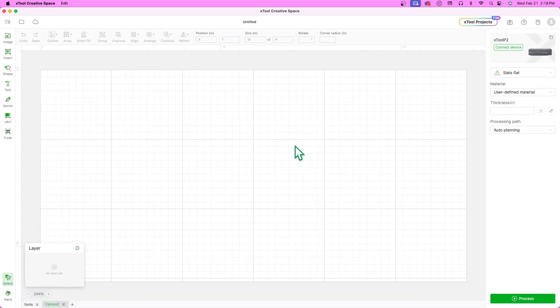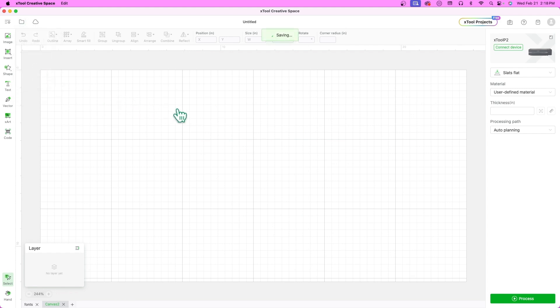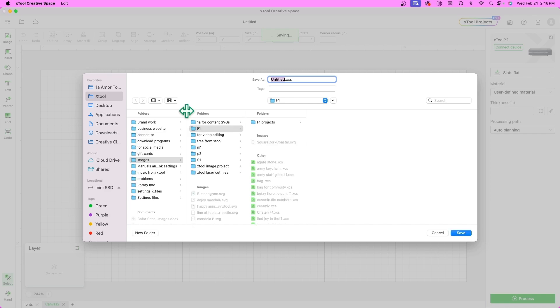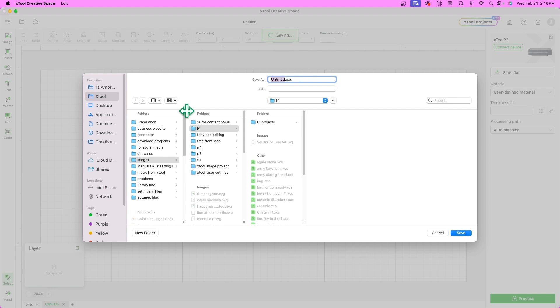Before starting our design, I like to name and save my project. XCS has local and cloud-based formats in which you can save your project. For this presentation I am saving it on my computer and save often to keep the most refreshed project version.